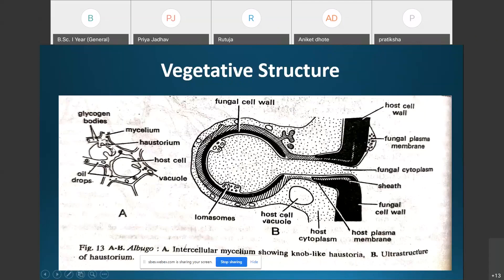The mycelium is an endoparasite because it is present in the intercellular spaces of the host tissue and develops knob-like structures — haustoria — to absorb food material from the cells. The haustorium is further differentiated into the head (knob-like), the neck (stalk-like), and the basal region.